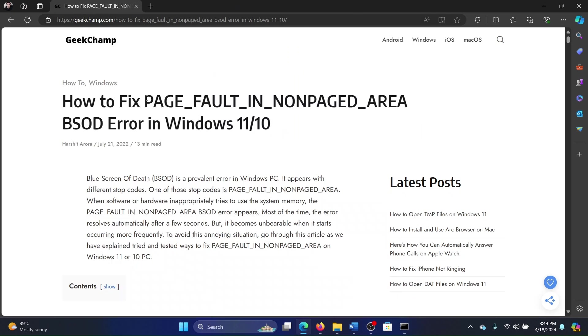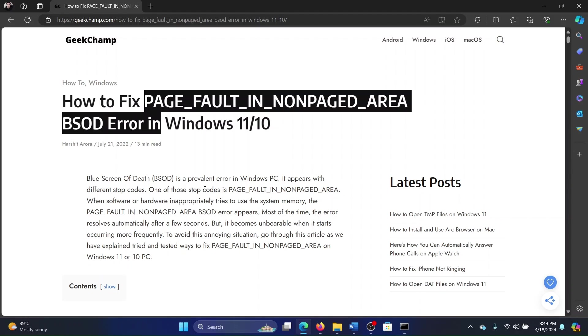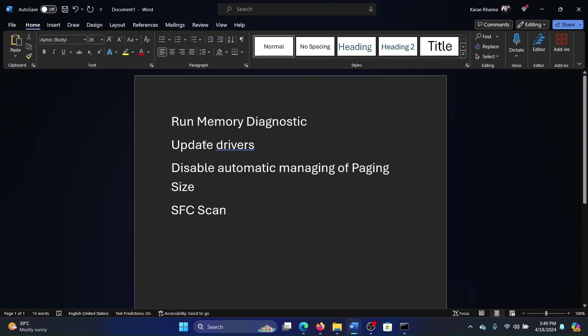Hey friends, if you encounter the PAGE_FAULT_IN_NONPAGED_AREA blue screen of death error on your Windows 11 computer, then please watch this video. I will guide you through the resolutions. So here's what we do.